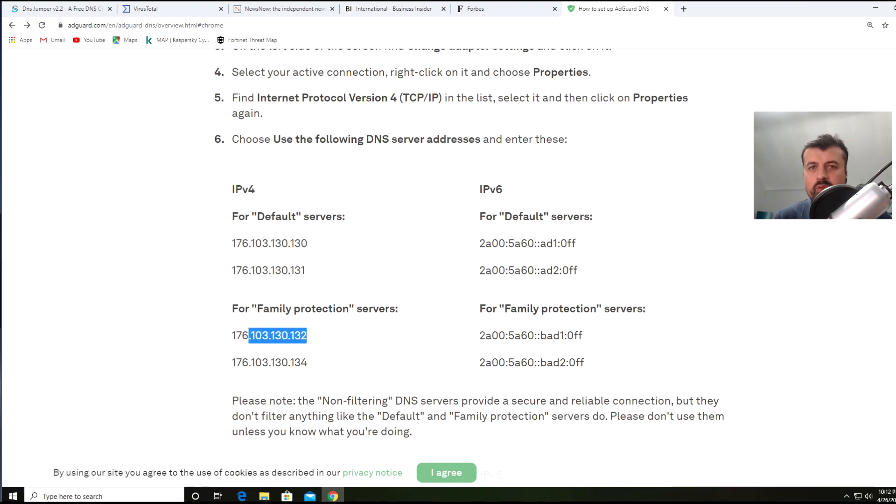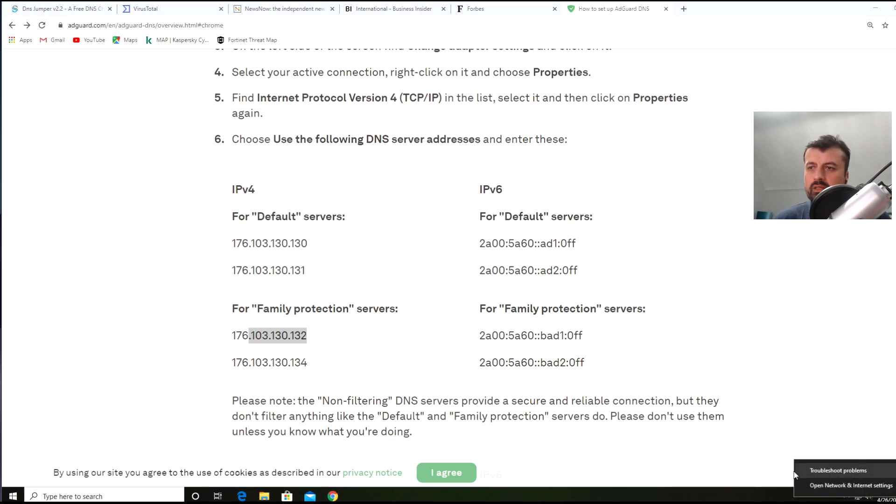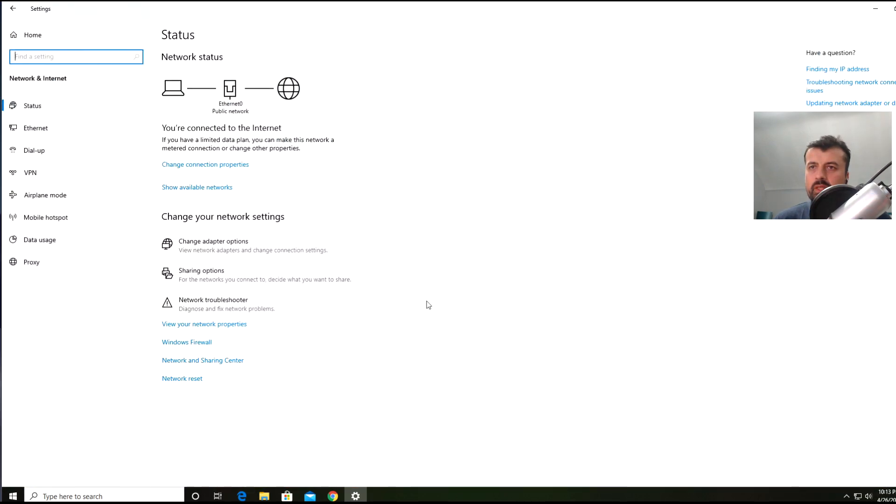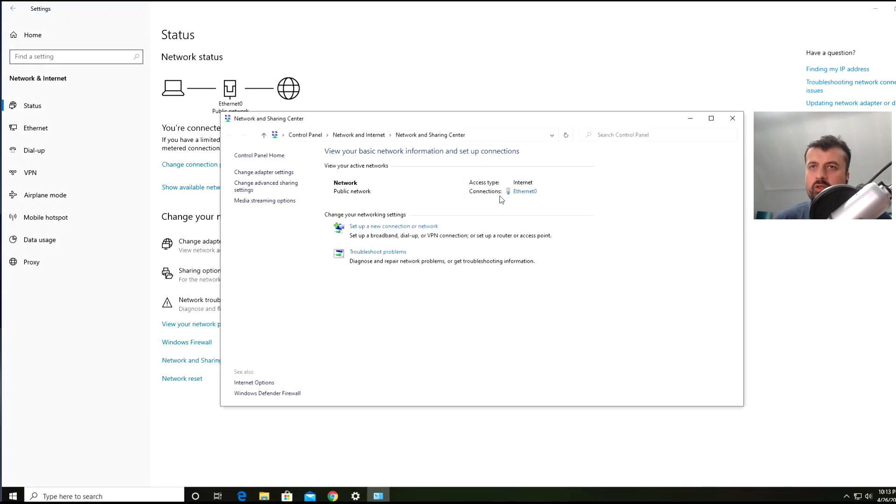How do we change our DNS servers? If you want to do this on a device by device basis on Windows, we can just go down here, do a right click, click on Open Network and Internet Sharing. Let's go to the Network and Sharing Center, let's click on your network adapter.